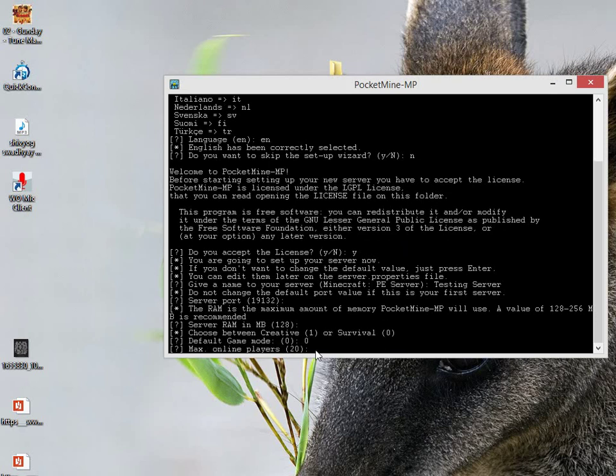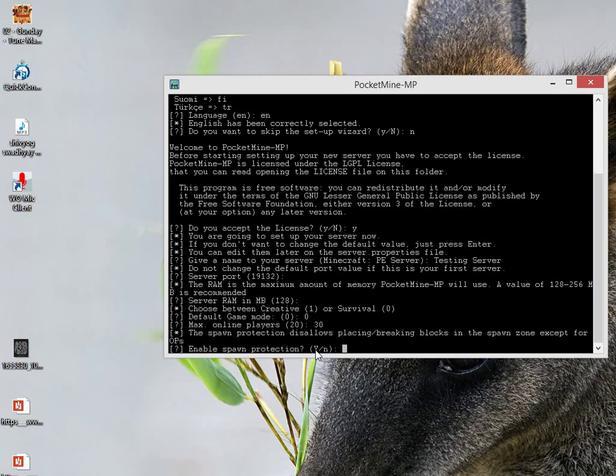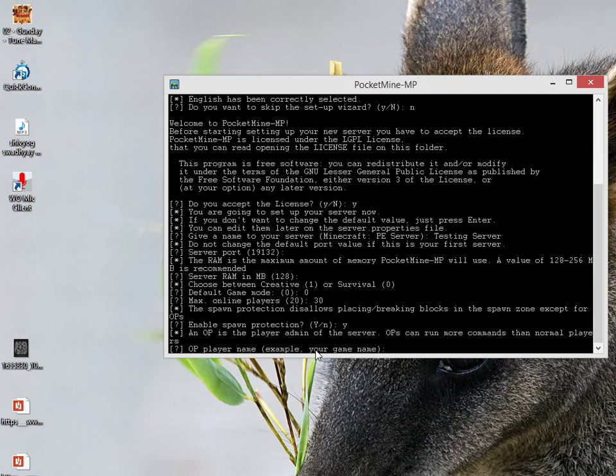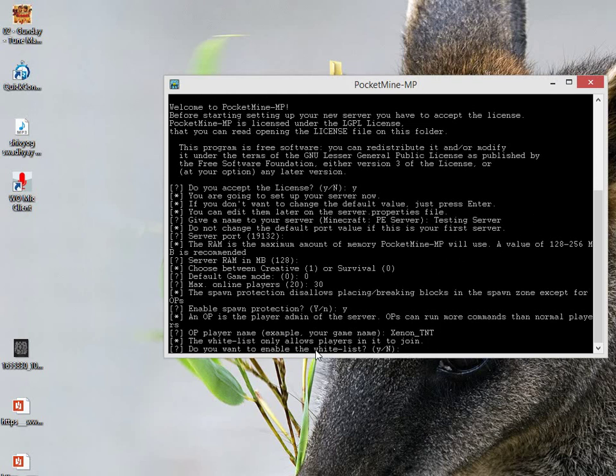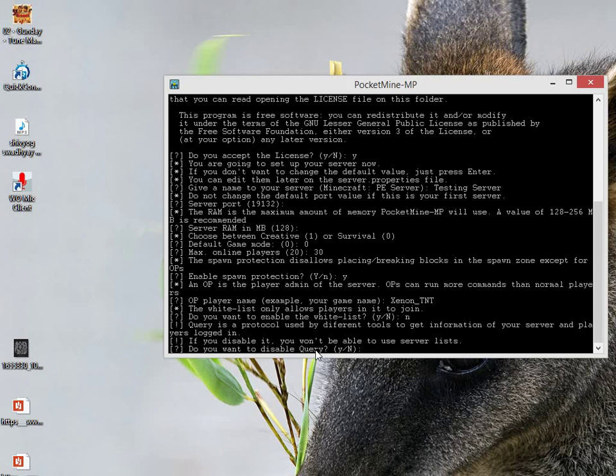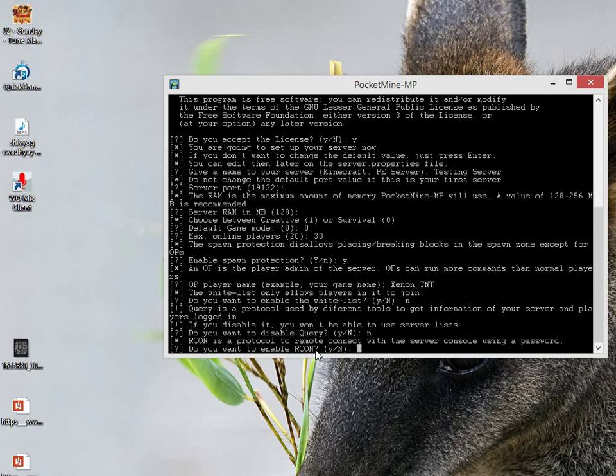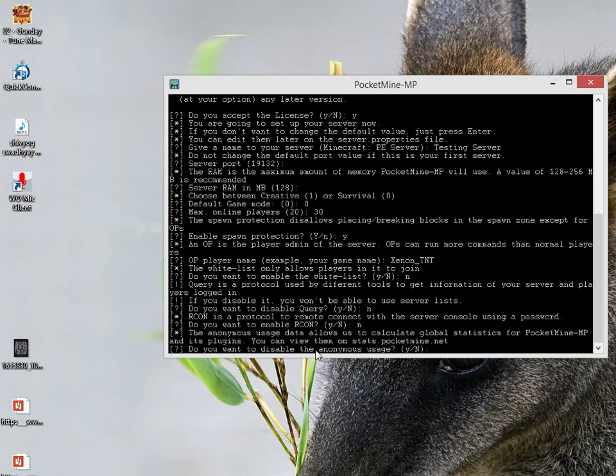Maximum online players - I will put 30. Enable spawn protection? Yes, turn it on because spawn protection will prevent killing of people on spawn or breaking of blocks on spawn. OP player name - just type your username if you want to be an OP. Your username should be the username in your Minecraft account - just type it like mine, Xenon TNT. Do you want to enable the whitelist? Click no. Do you want to disable query? Type no. Do you want to enable RCON? Type no. Do you want to disable anonymous usage? Type no. Getting started.